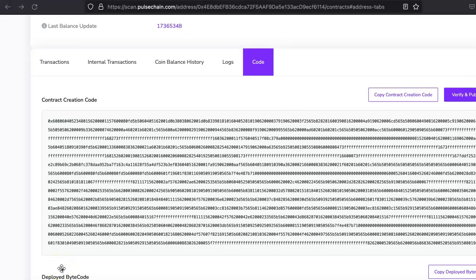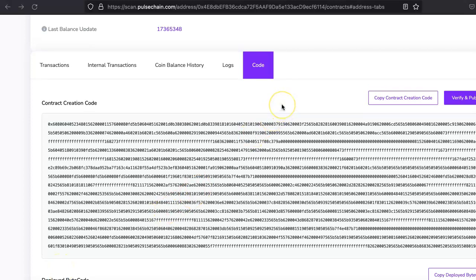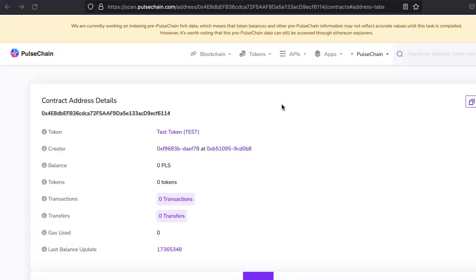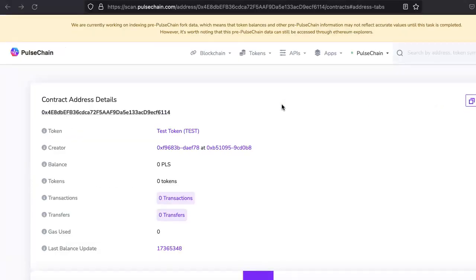Hi, welcome to Ether Authority. In this video we'll be talking about how you can verify your token smart contract in PulseChain Explorer. In our previous video we deployed a test token smart contract. If you didn't see it, you can just watch the previous video.